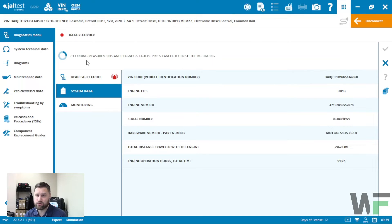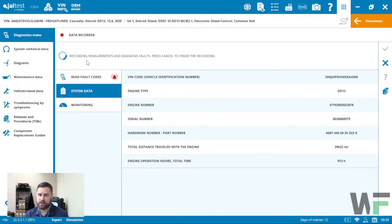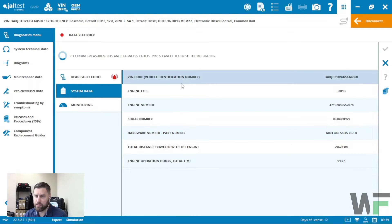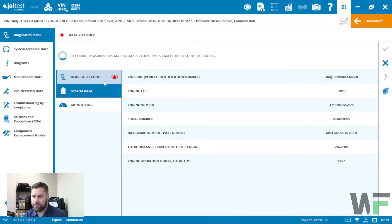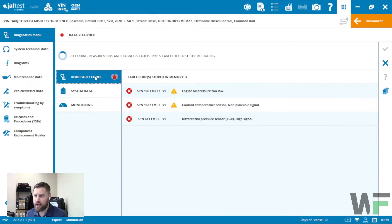You can see it automatically starts recording measurements. From this point we have 90 minutes to record the parameters we selected. The first thing we see is information about the module itself — information about the Detroit Diesel controller we're connected to. If I click on Read Fault Codes we'll have an opportunity to look at fault codes while we're in operation.